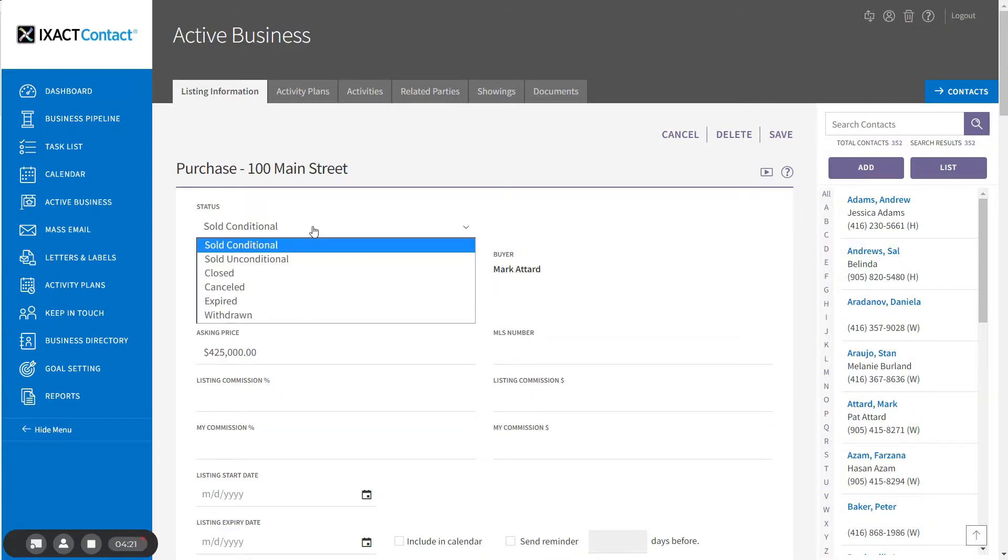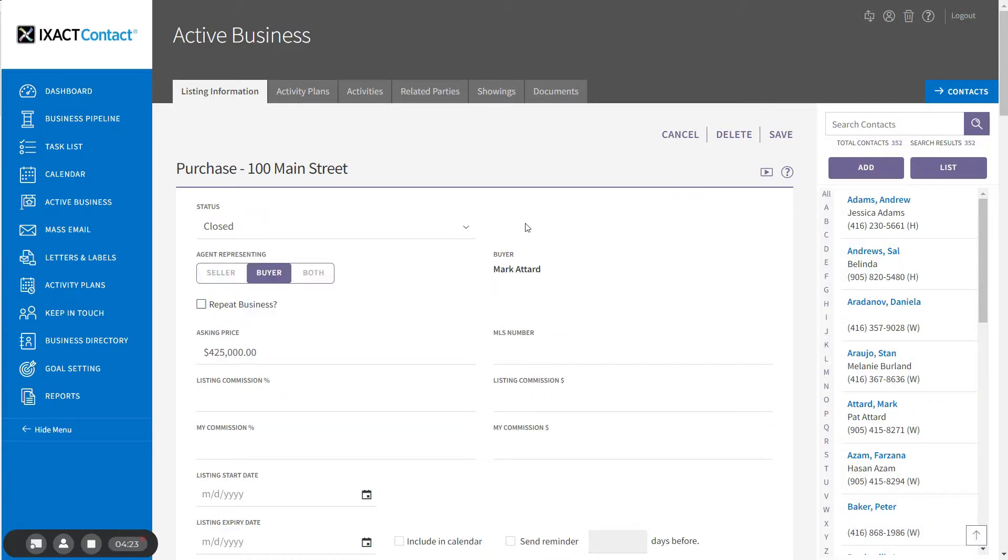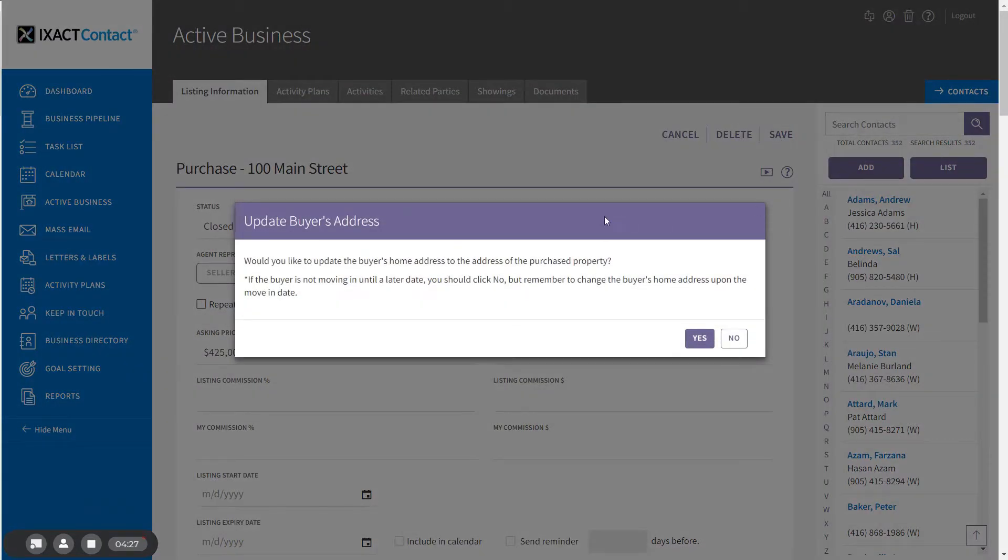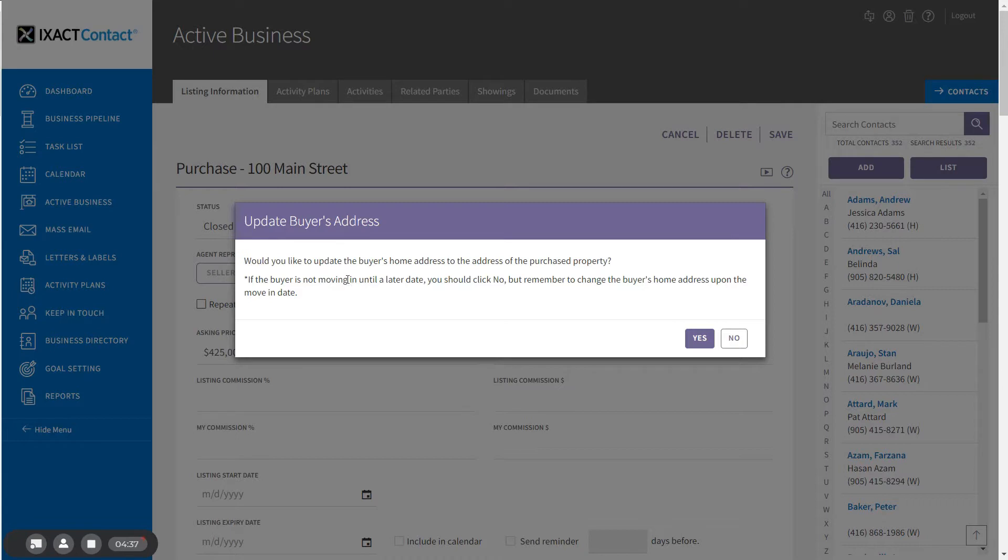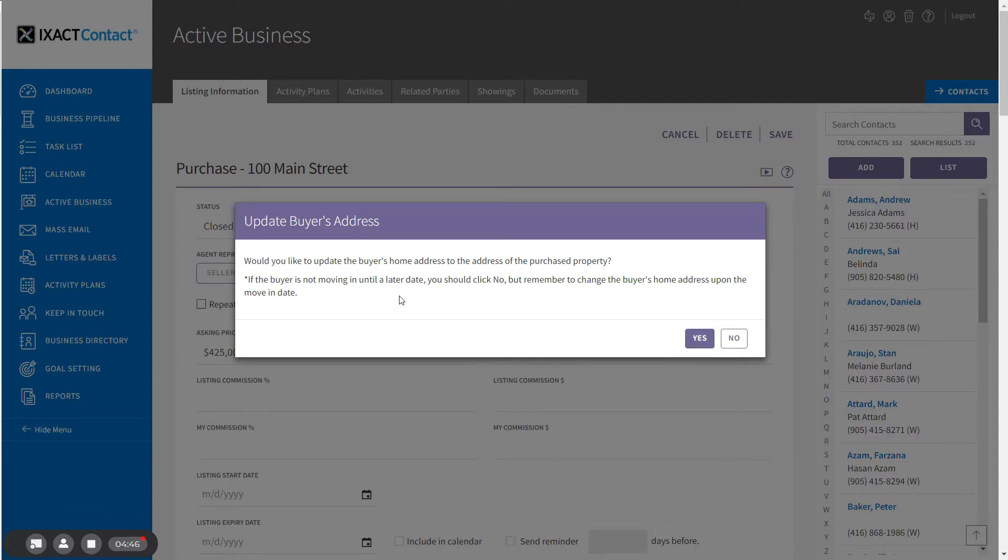If you update the sale to Closed and save, the system will ask you whether you want to update the buyer's home address to the address of the purchased property. If the contact or your customer is moving into the property right away, you can click Yes, but if your buyer is not moving in until a later date, you can click No, but you should remember to change the buyer's home address on the moving date.